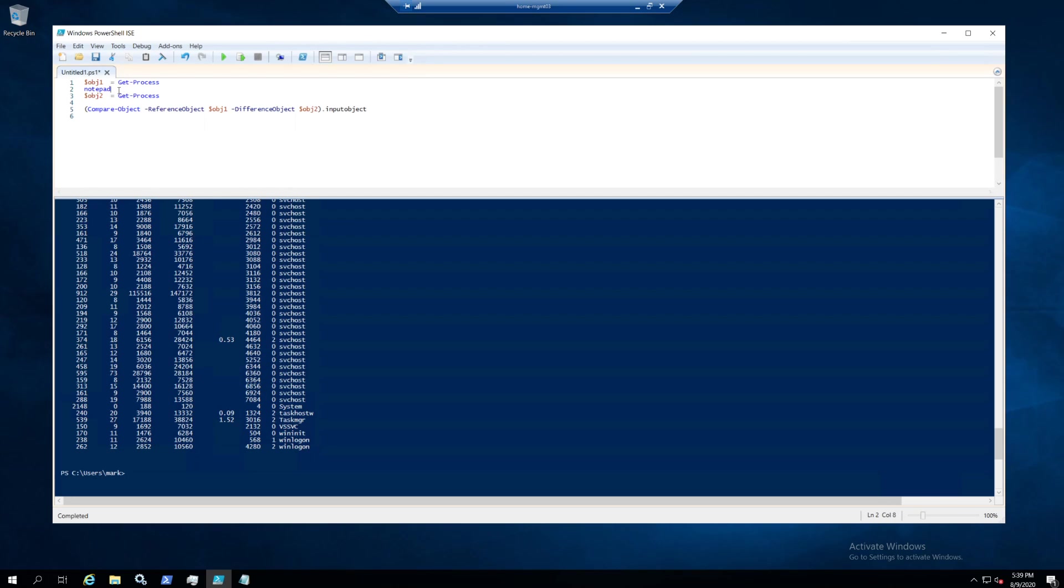So you have a new one like Notepad extra. Then you compare those objects, you see the differences, and we can do it again.